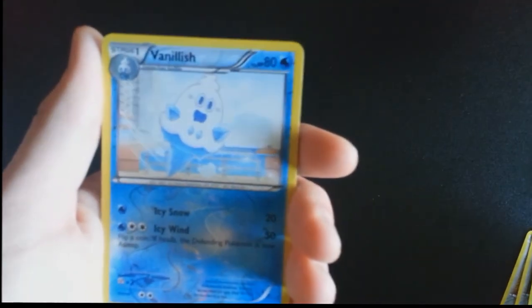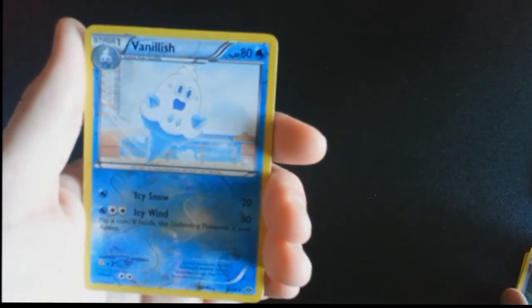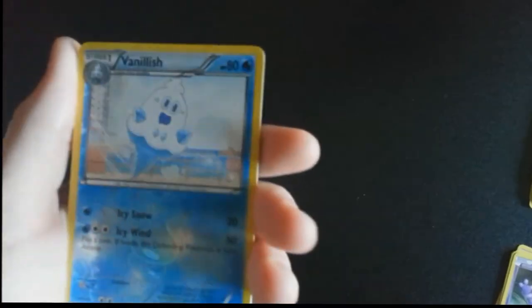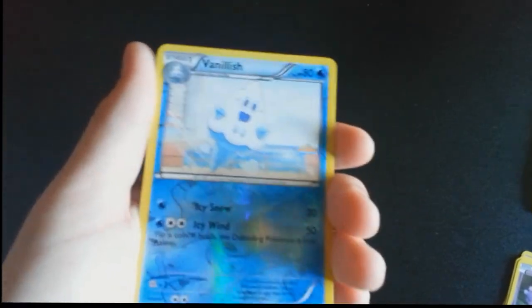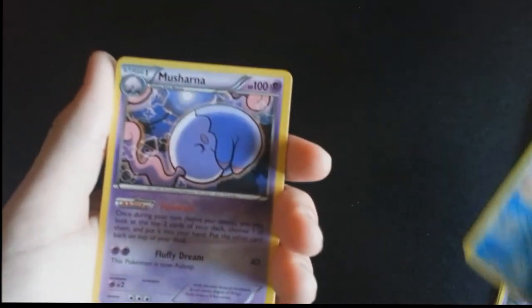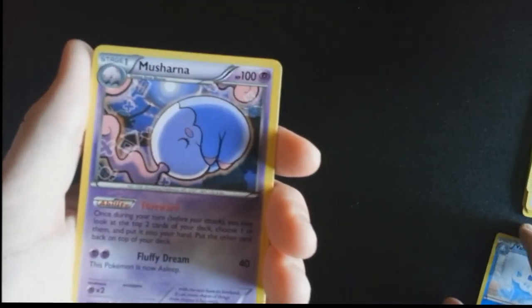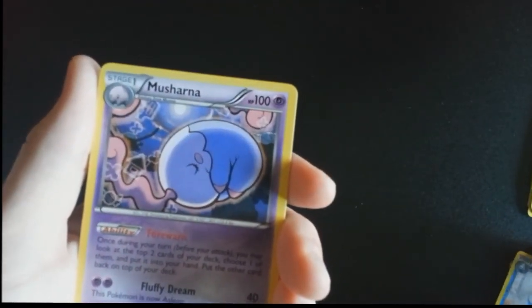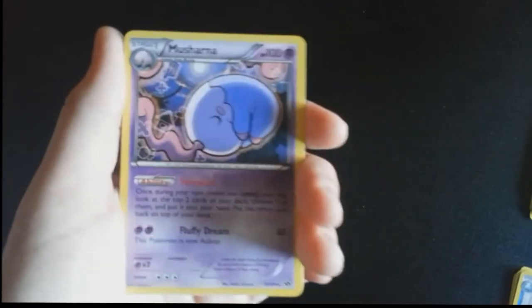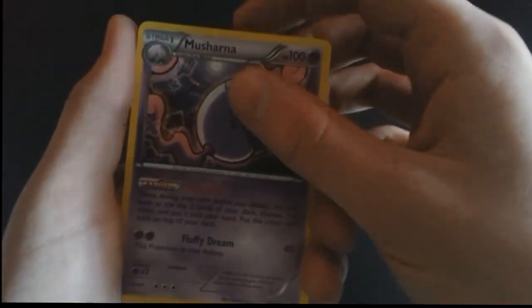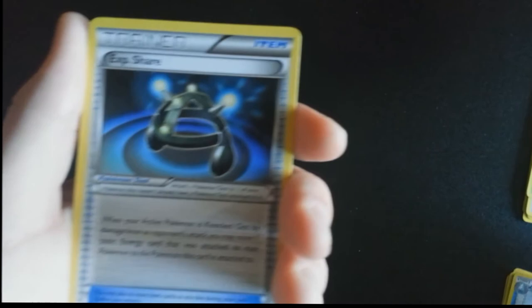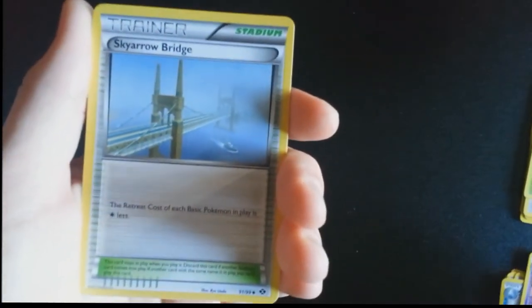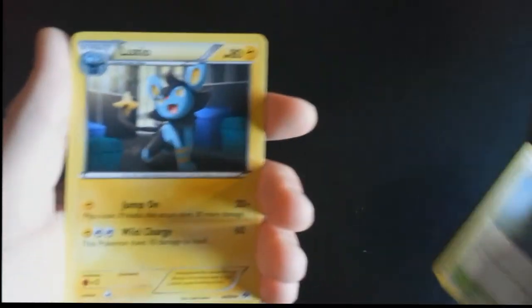Reverse holo is Vanillish, and this does have the energy logos in it, so that's pretty cool. This pack is a non-holo Musharna. Musharna, yeah, I don't know. Not too happy with that one. Whatever. Uncommons are Exp Share, Sigilyph, and Luxio.